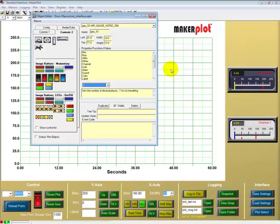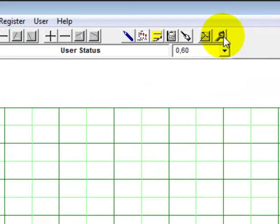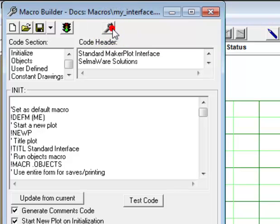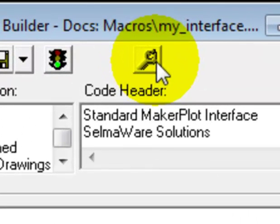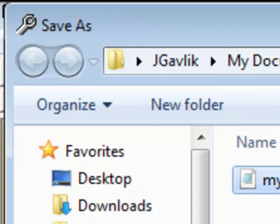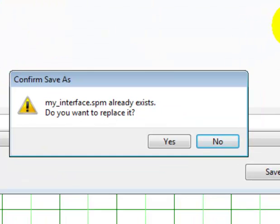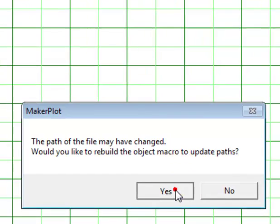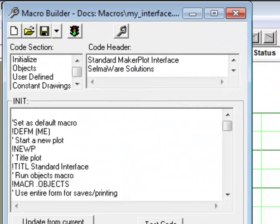Now we want to save what we've done to My Interface. Drop the Object Editor and bring up the macro builder. Click on the toolbar icon inside the macro builder — that pulls in all the information we just set for our two meters. Come over and save it. My Interface already exists — do you want to replace it? Yes. The path file may have changed — would you like to rebuild the object macro to update paths? Yes. The software gives you several chances to say no if you've made a mistake.